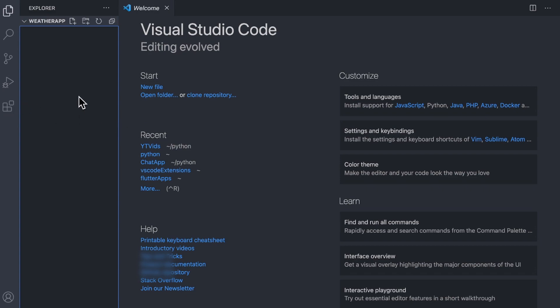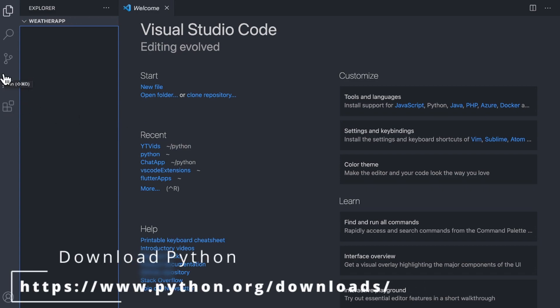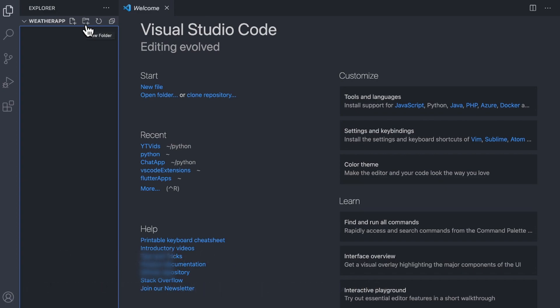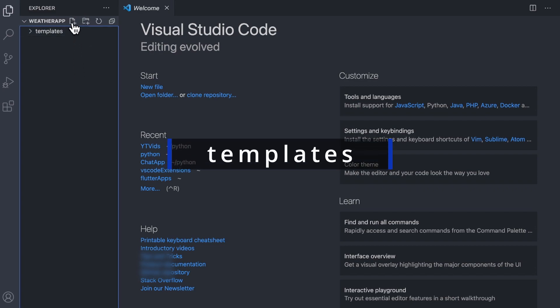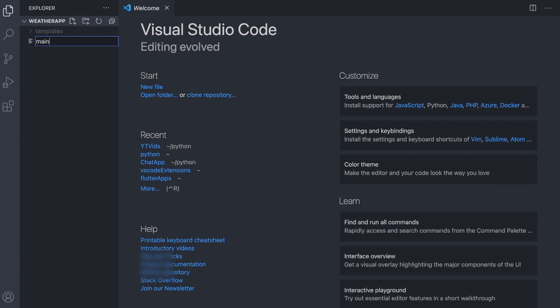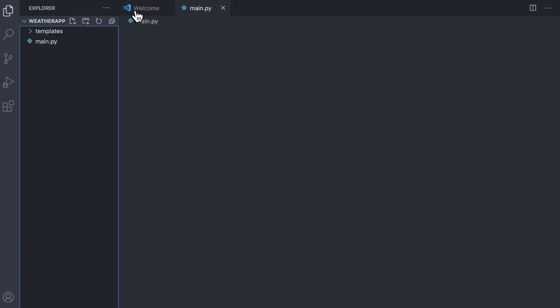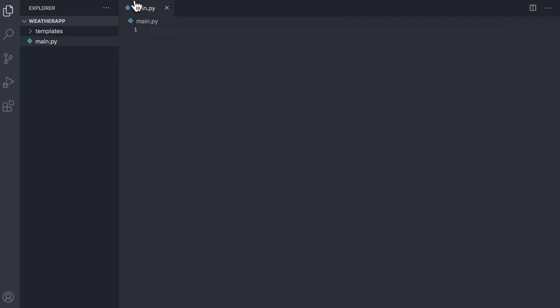The first thing you're going to want to do is install Python if you haven't already, and inside of Visual Studio Code if you want to use that editor, you'll need the Python extension from the extensions tab. The next thing you're going to need to do is make a folder and call it Templates, because that's how we're going to render our templates.